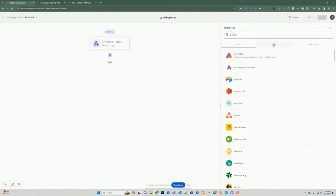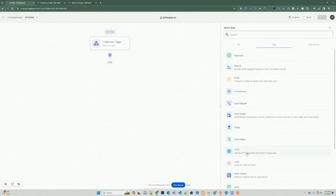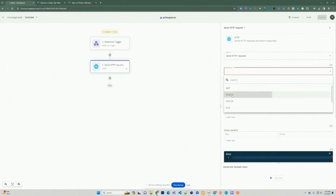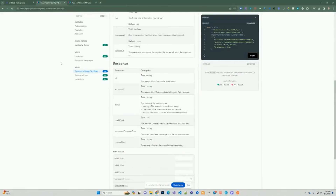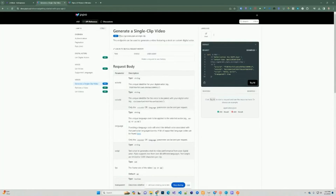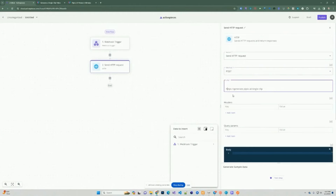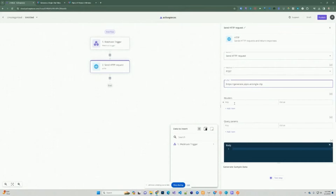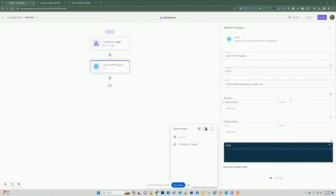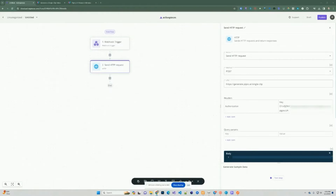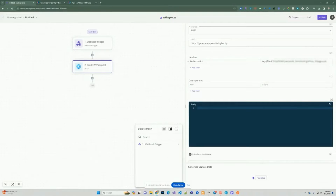We're going to add the next step — go back to the core tab, select HTTP, and send an HTTP POST request. Remember the documentation: if we want to generate a video, we're doing a POST to this URL. We'll copy that URL and paste it in. Then we're going to pass in the authorization header with the key. We need to make sure there's a space between the word 'key' and your actual API key.